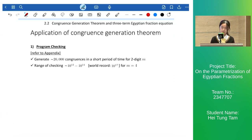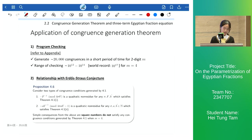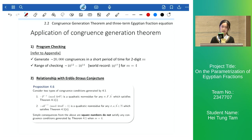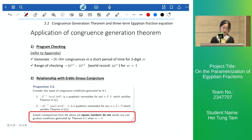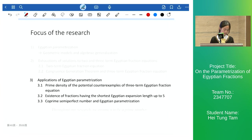By our congruence generation theorem, when m equals 4 — which is the Erdős-Straus conjecture — we have a Python program that worked reasonably well when compared to a world record. We also found that when m equals 4, all residues of our congruences are quadratic non-residues, which means that square numbers escape from our list; however, square numbers are not prime.